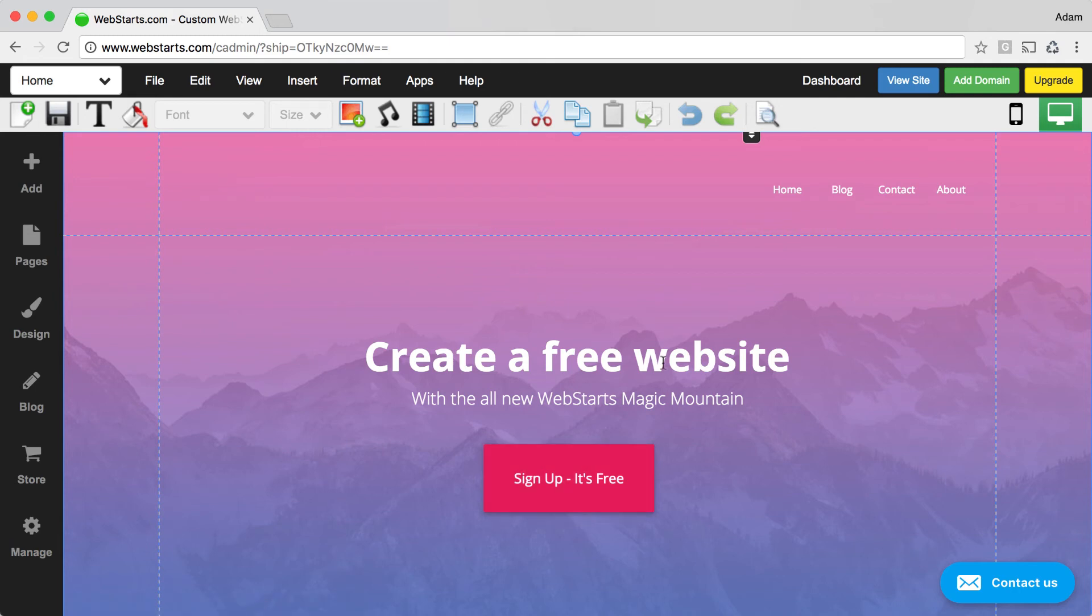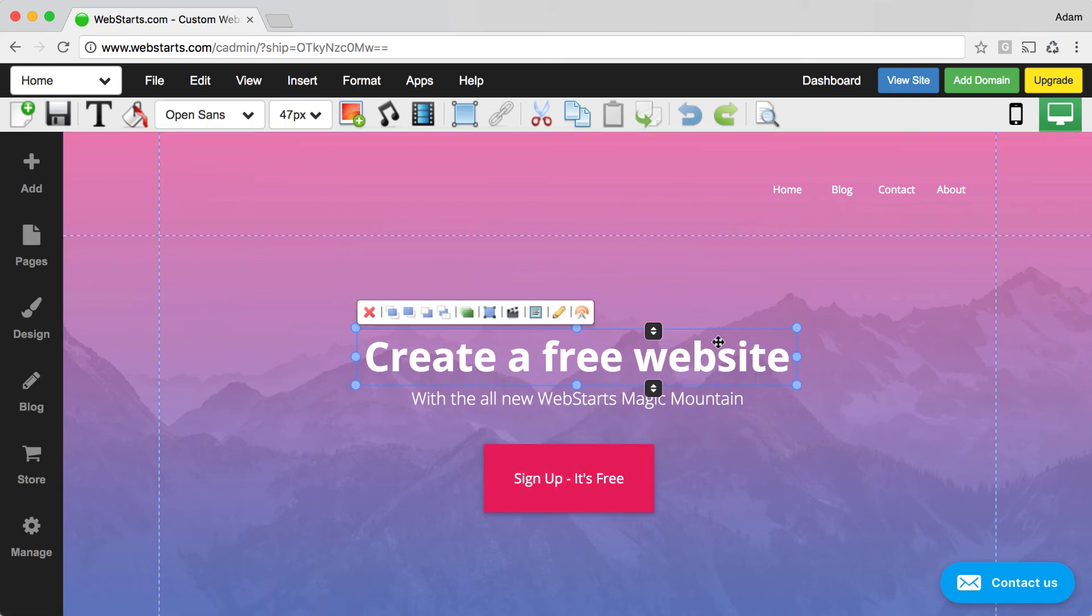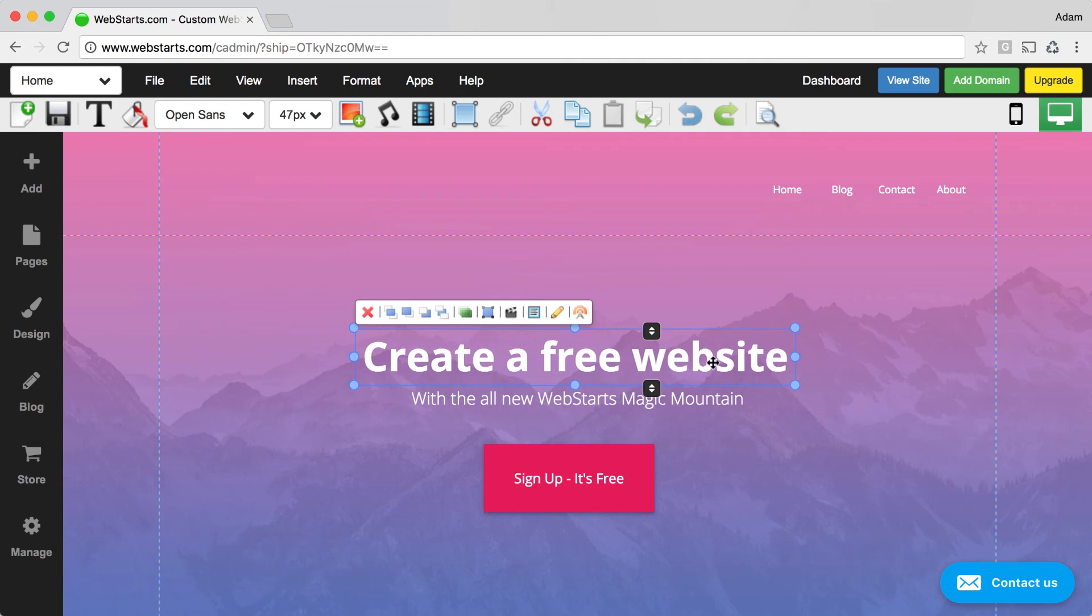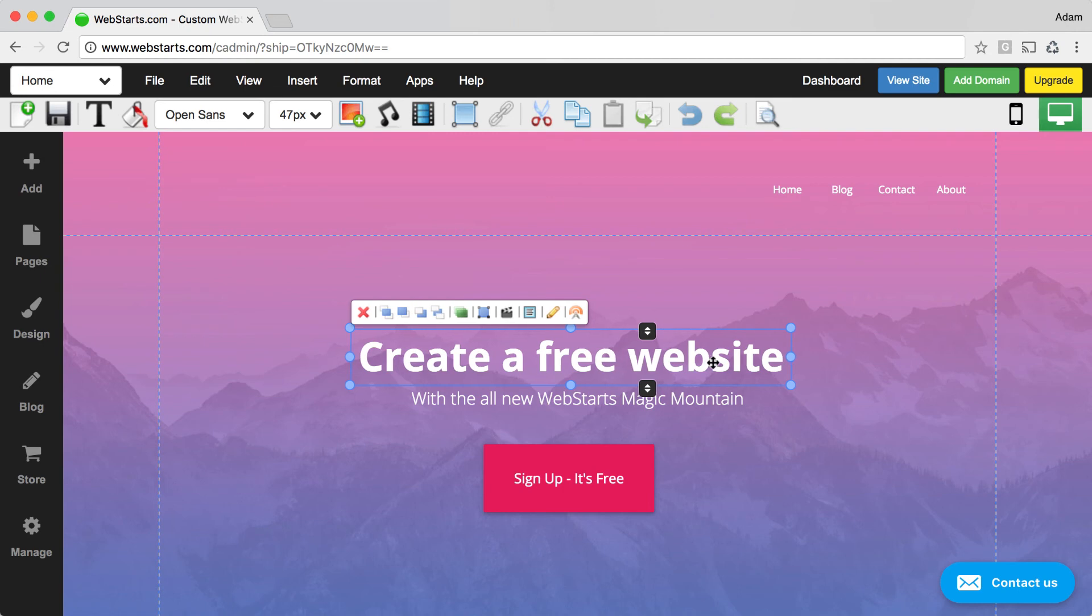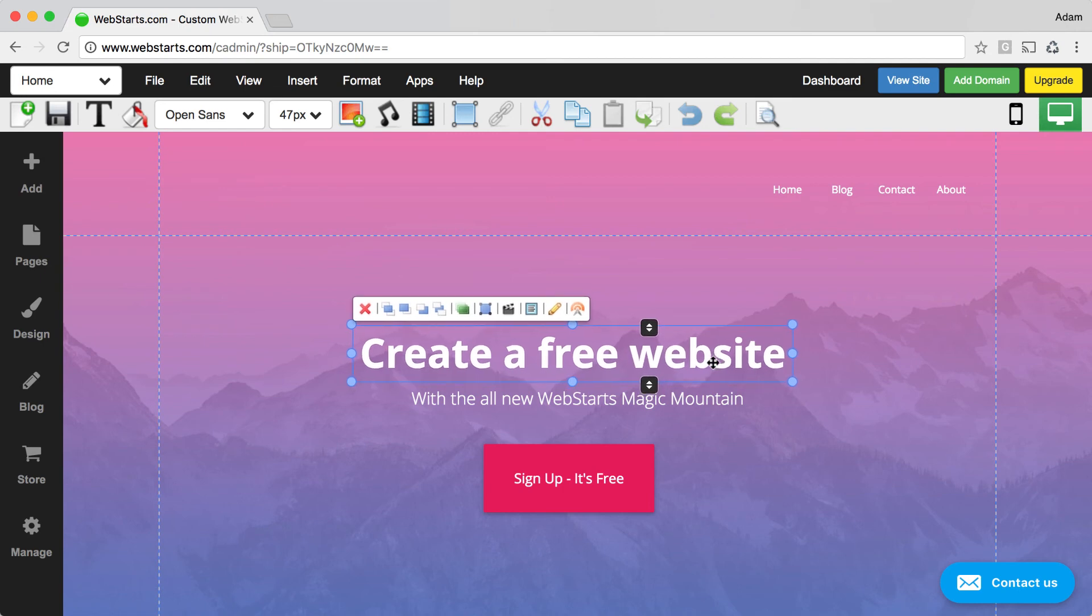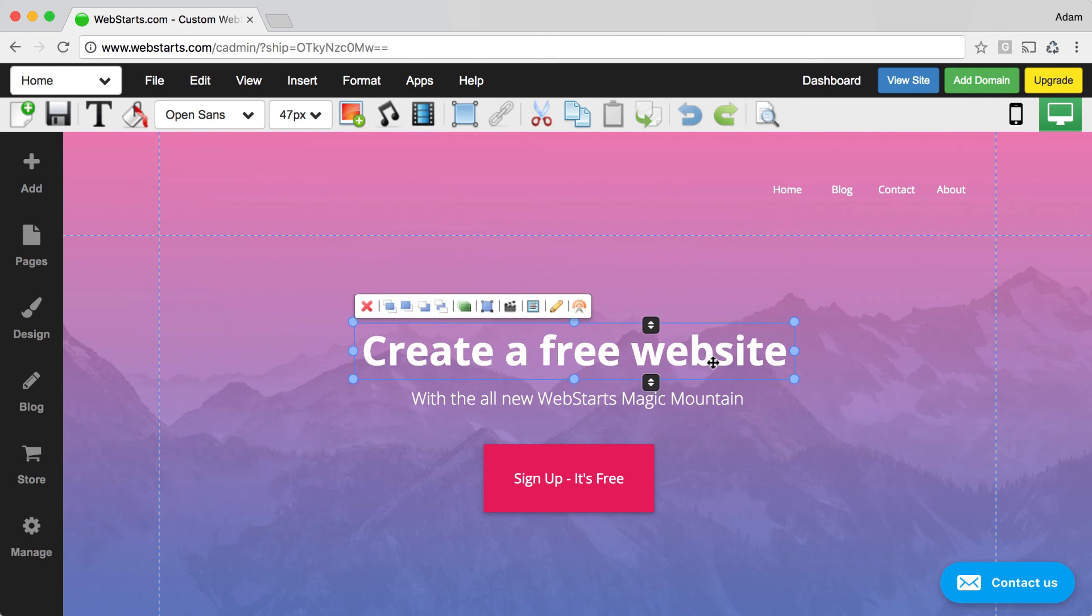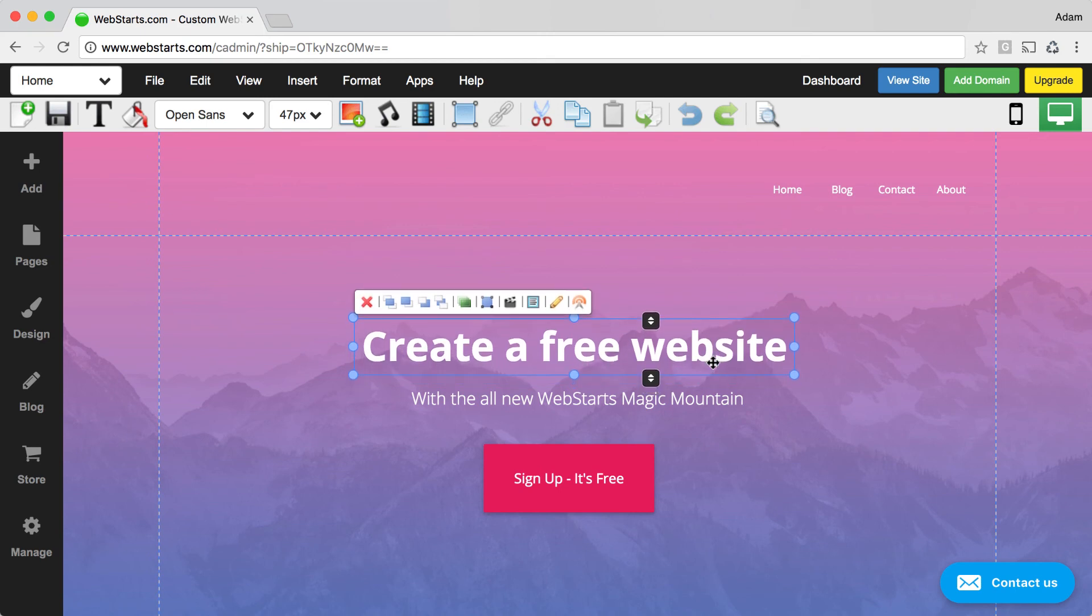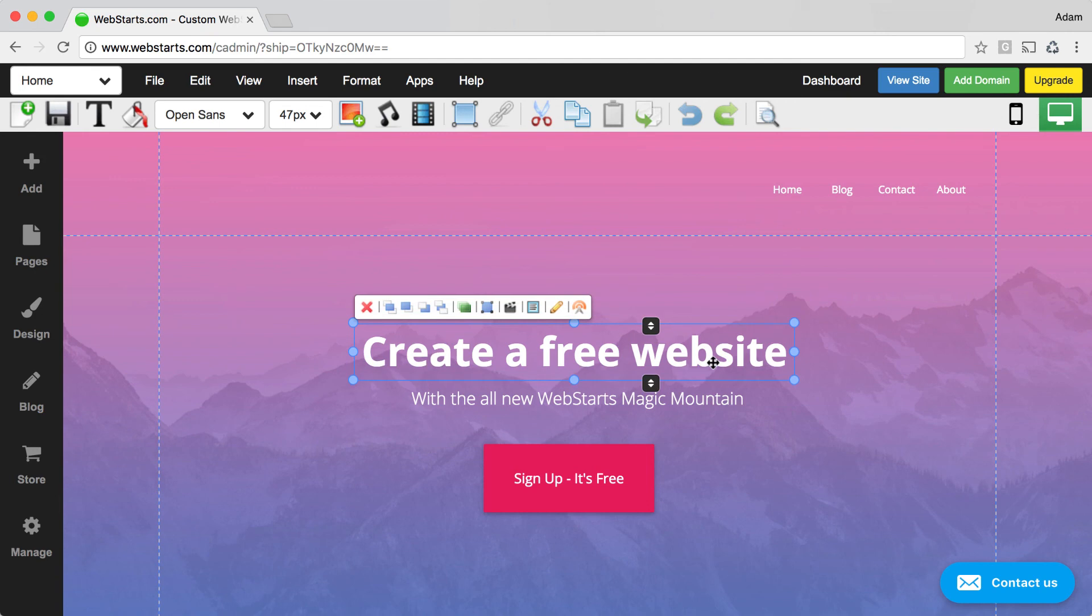Just like there are times where you want exact pixel control over the size of an element, there are times where you'll want exact pixel control over the placement of an element. In those situations, I recommend selecting the element and then using the arrow keys to nudge each element over one pixel at a time. So you can go up, down, left, right, and you can nudge any element by using the arrow keys on your keyboard one pixel at a time.